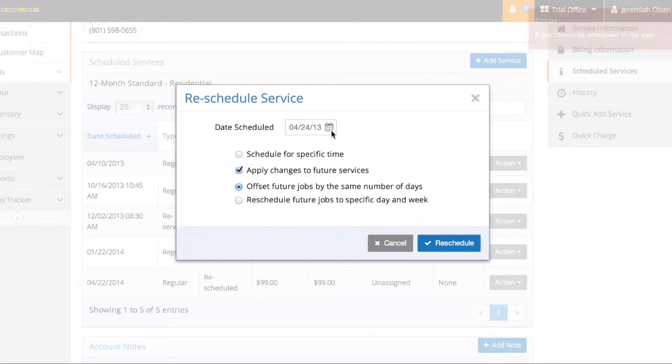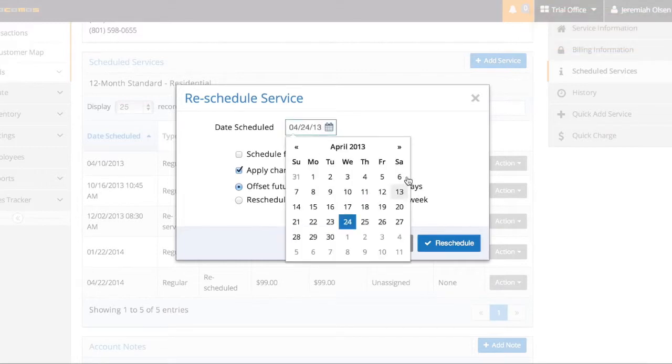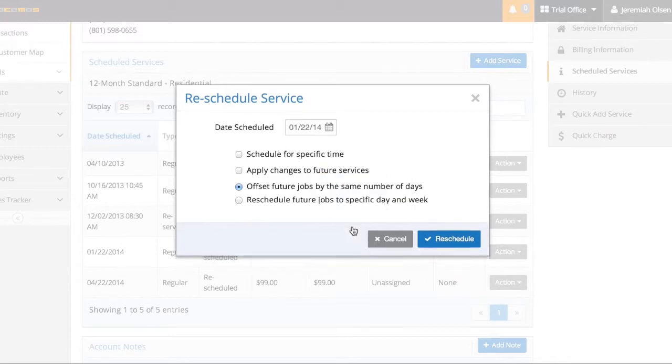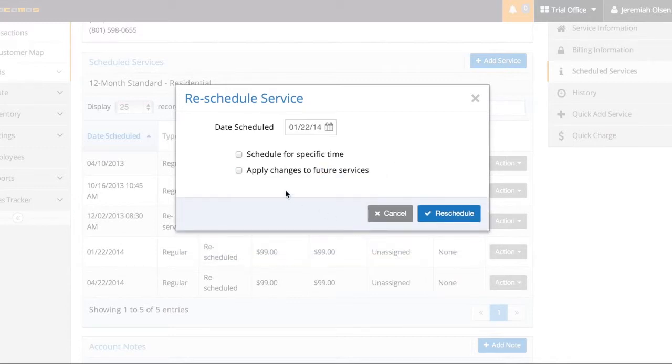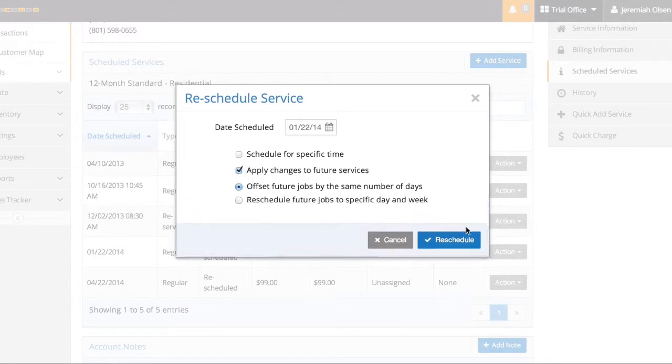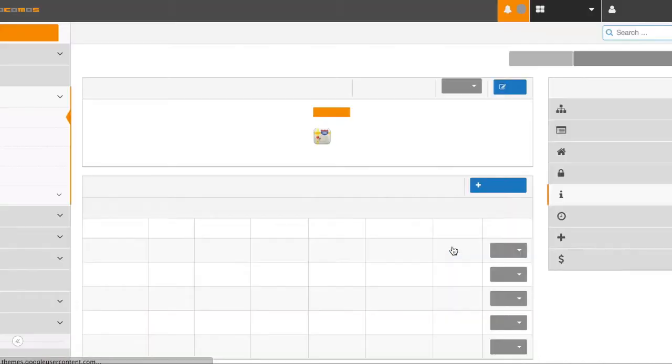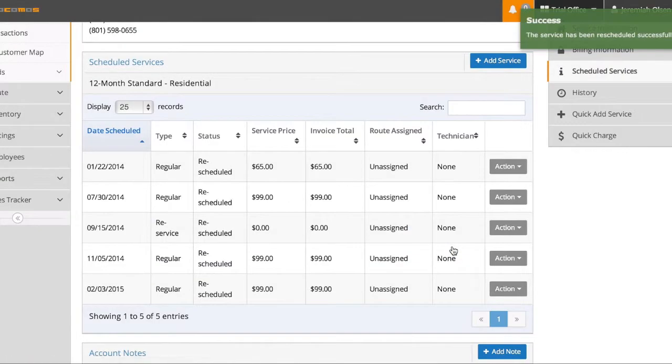Looks like I scheduled it for the past. Let me schedule it in the future here. And everything's been changed accordingly.